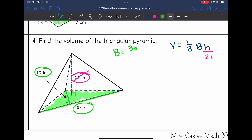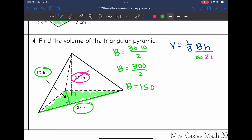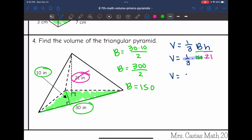So it'll be 30 times 10 divided by 2. 30 times 10 is 300, so the area of the base is 300 divided by 2, which is 150. I'm going to plug that in for B into my formula. So the volume will be one-third times 150 times 21. One-third times 150 is 50, so the volume is found by doing 50 times 21, which is 1050 inches cubed.